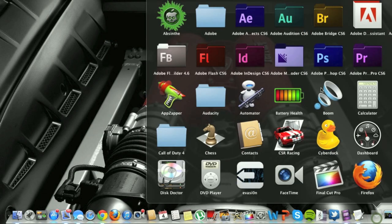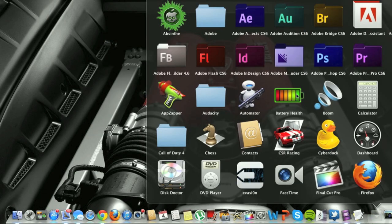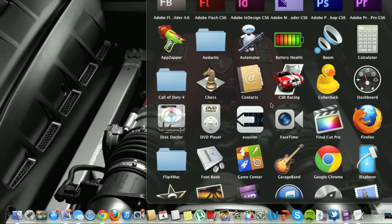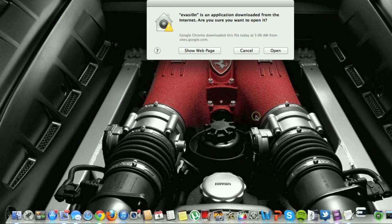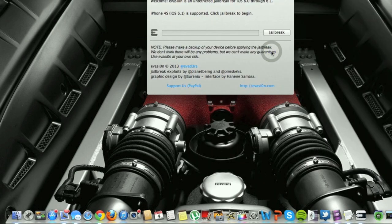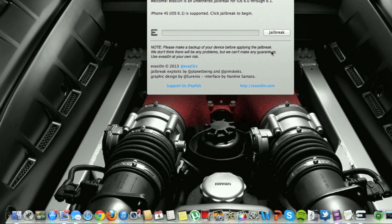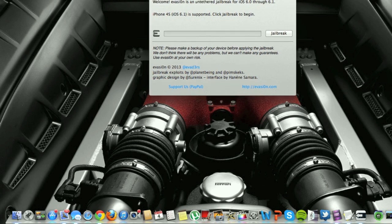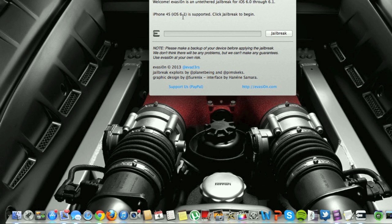Exit that. Start up the program, make sure that your iPhone or iPod Touch or iPad is plugged into the computer via a USB. And it says right here that I have an iPhone 4S, iOS 6.1 is supported, click jailbreak to begin.